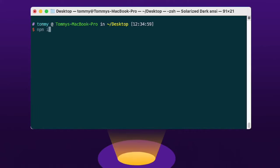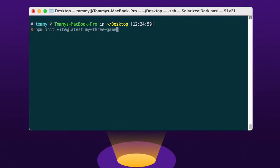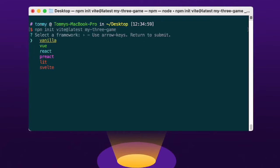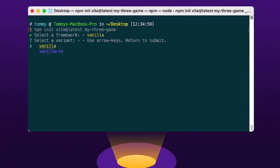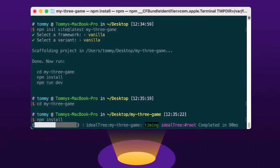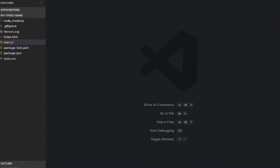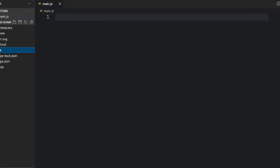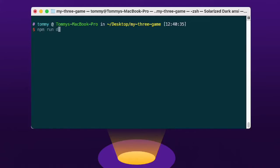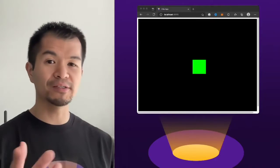For Three.js, the steps are basically the same. First, let's create a new project: npm init vite@latest my-three-game. We're leaving out dash-dash template and using the wizard instead. You can choose vanilla for vanilla.js. Next, cd into the folder and run npm install. Then to install Three.js, run npm install three. Next, let's drop in this Three.js example code, head back to the terminal, and run it with npm run dev. And that's it — a Three.js project is ready to go.